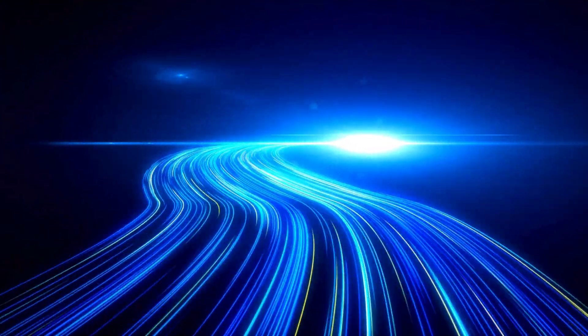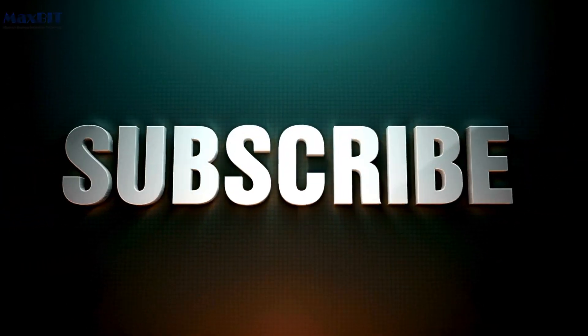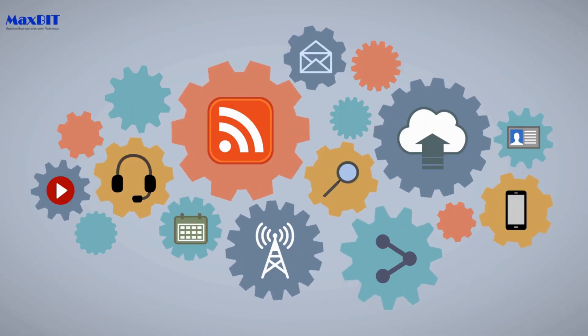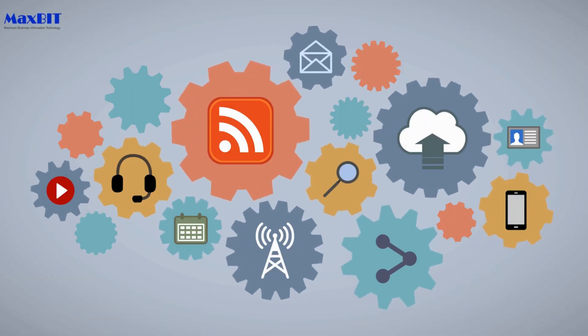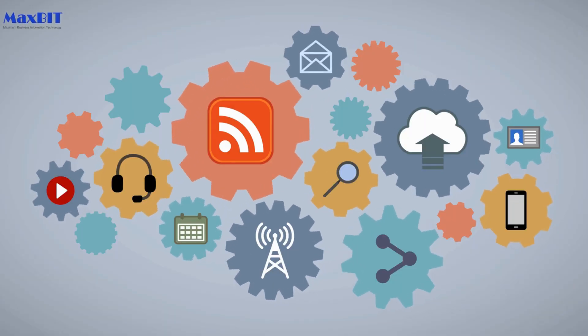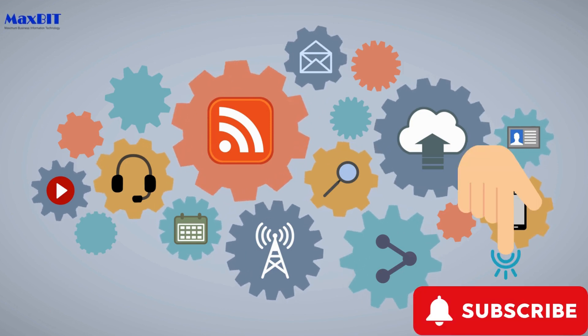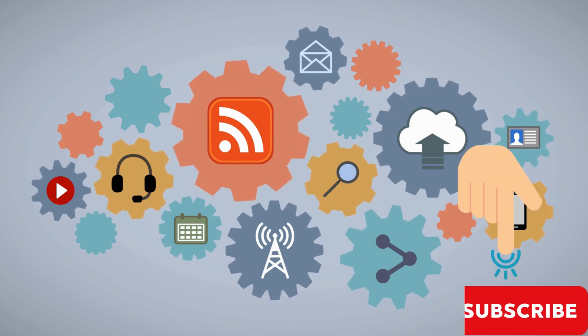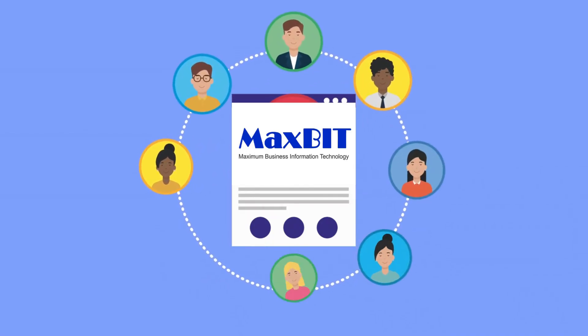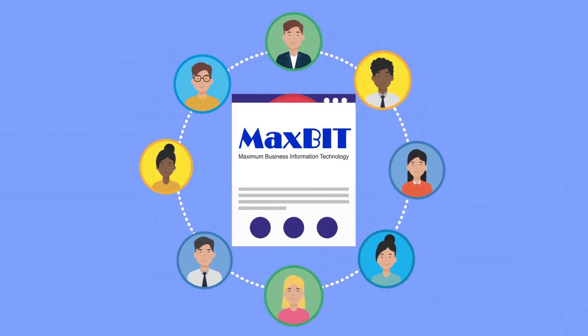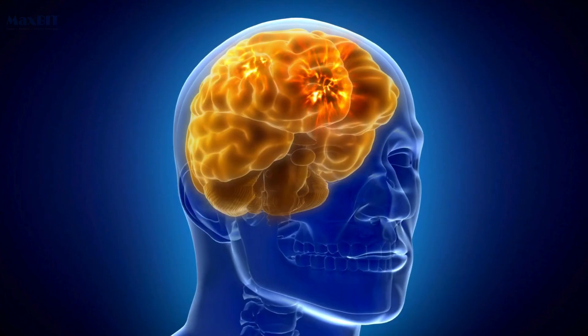Subscribe for a Tech Journey: If you're eager to unravel the secrets of the internet and gain insights into its functioning, hit that subscribe button below. Join the MaxBit Cambodia community for a continuous flow of educational content, empowering you with the knowledge that defines our digital age.